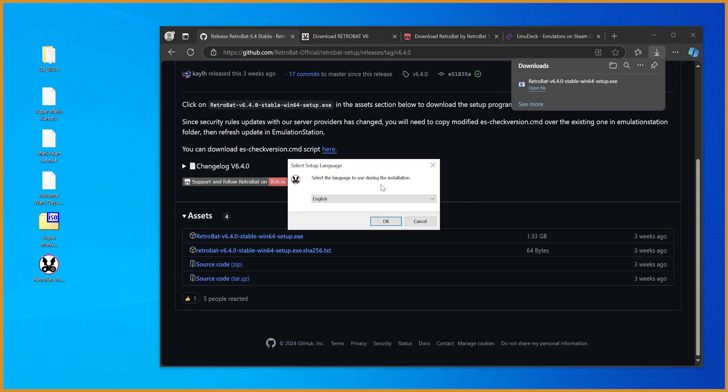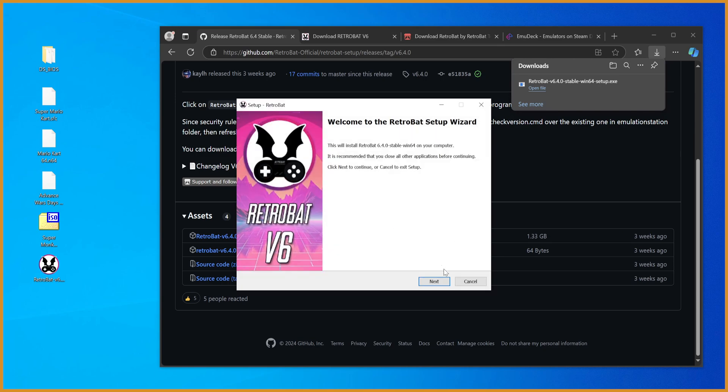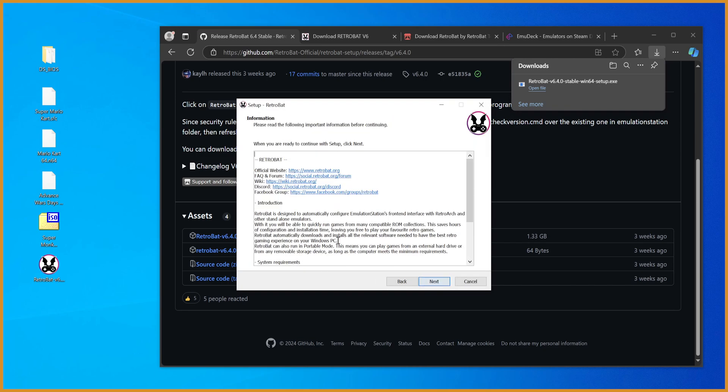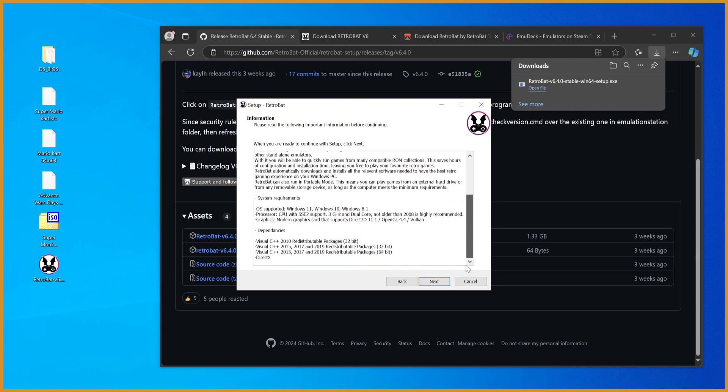You want to select the language to use, in my case, English. Hit next. Hit I accept after, of course, reading through all this. Read through all this as well. Then hit next.